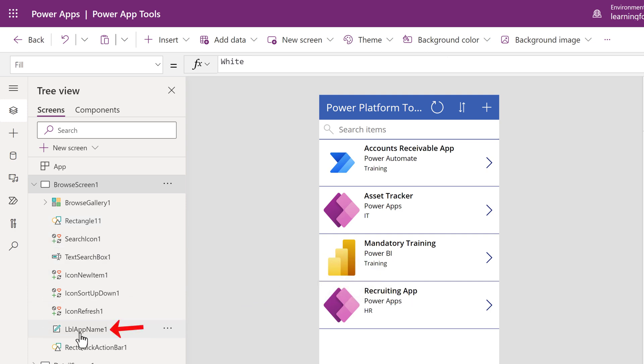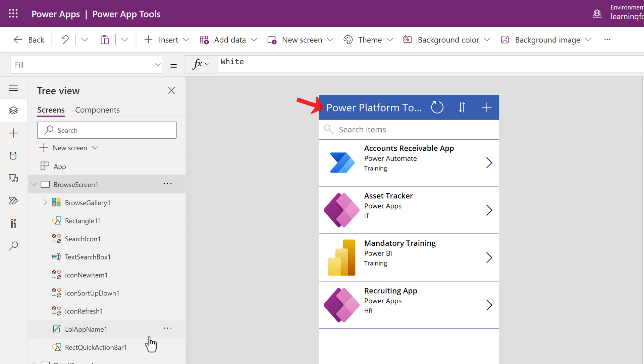In this example, these are all labels at the top of each page. I will rename LabelApp1 to Home Label.